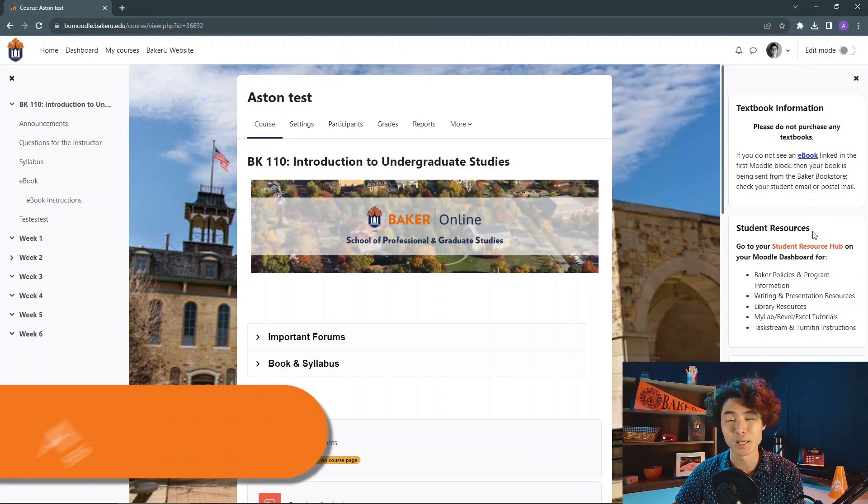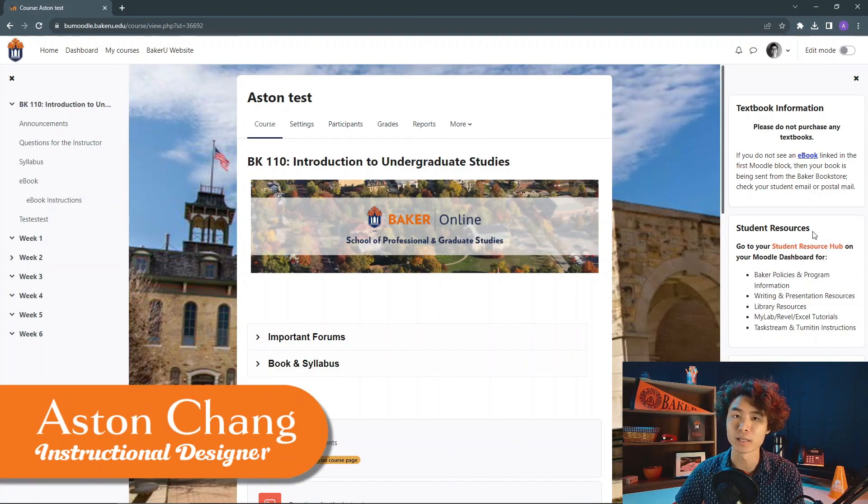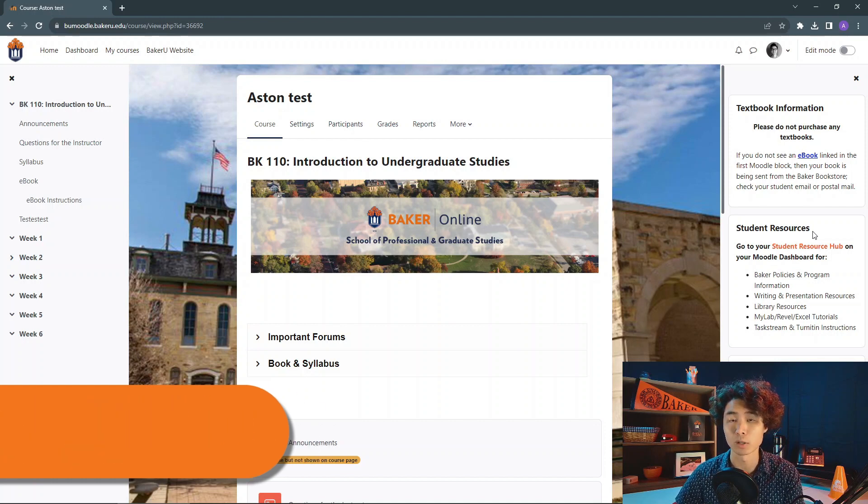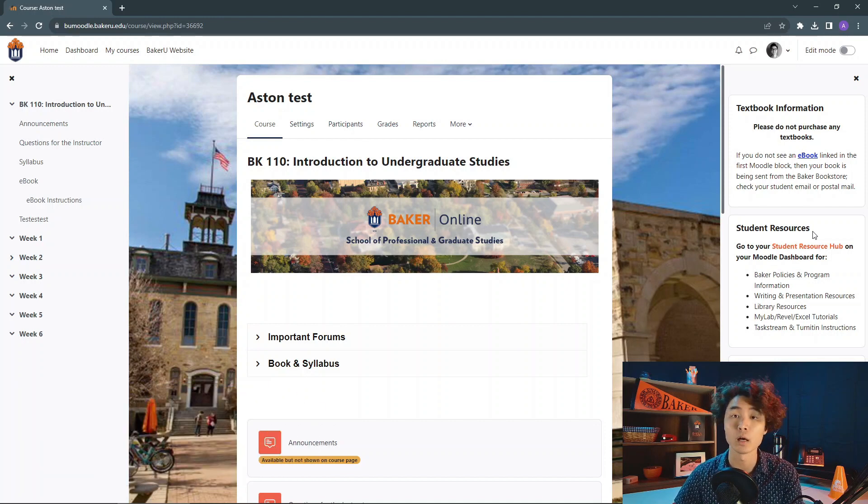Hi, my name is Aston Chang, Instructional Designer at Baker University. Today I want to show you how to upload files onto your Moodle page.